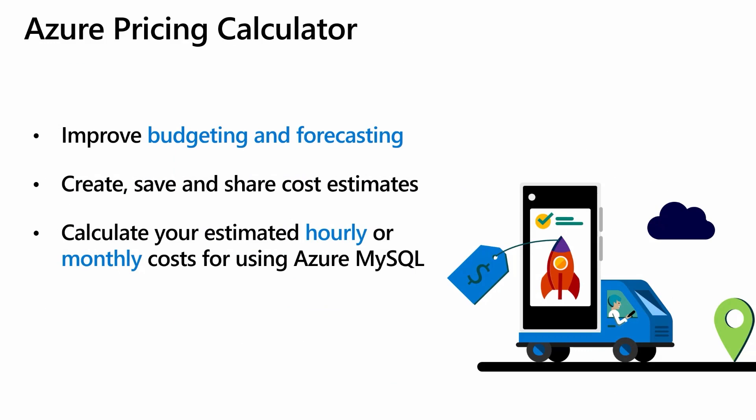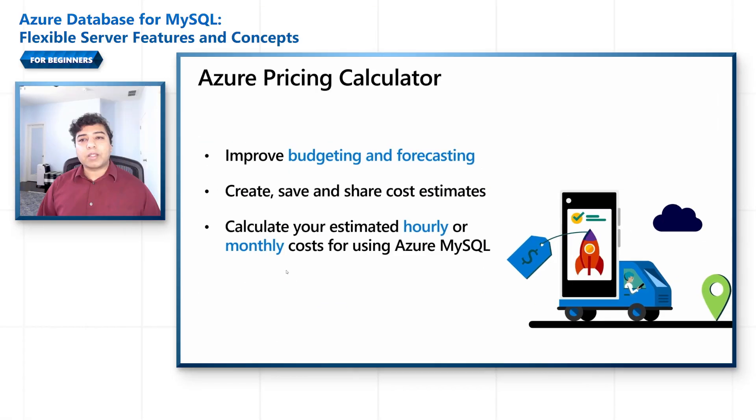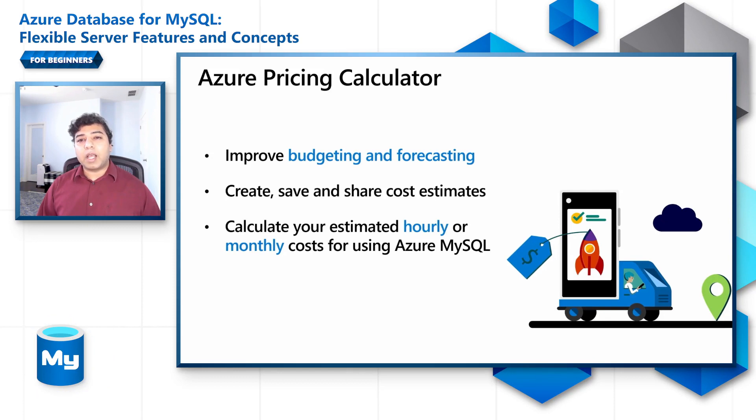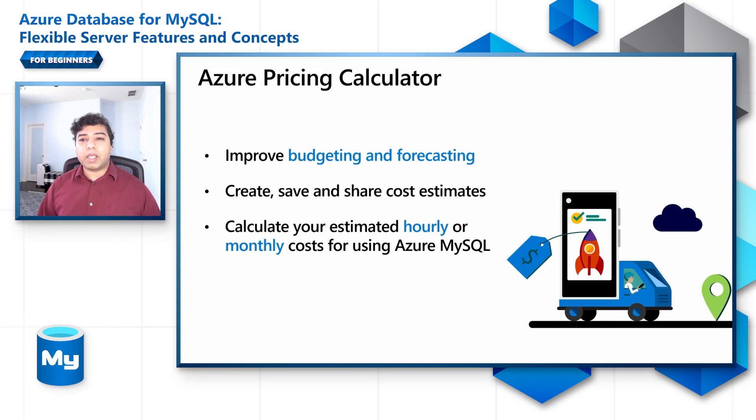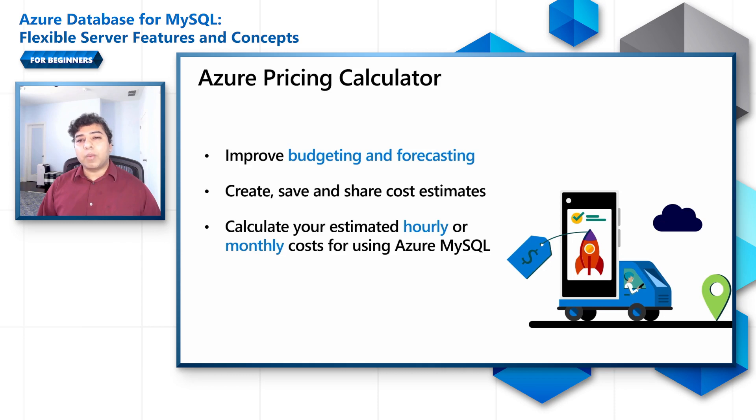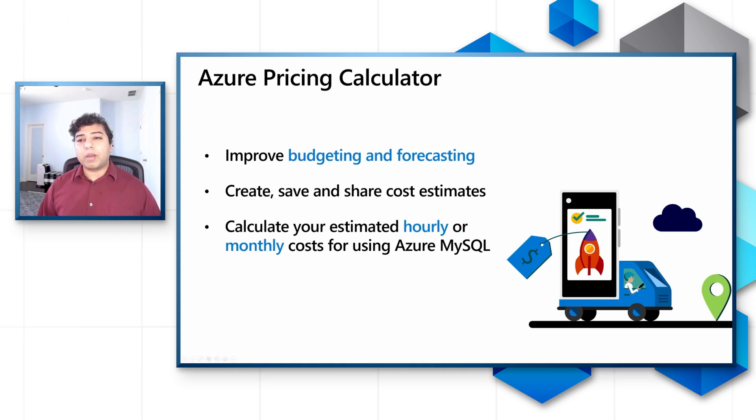Before we proceed to covering the features, let us spend a few moments to explore cost considerations. It is important for developers to budget and forecast their cloud spend. This can be easily done using the Azure Pricing Calculator tool. Azure Pricing Calculator provides an easy interface to calculate one's estimated hourly and monthly costs. Developers can also save and share cost estimates with other decision makers in their company when they sign into the tool. Let us now navigate to the Pricing Calculator.